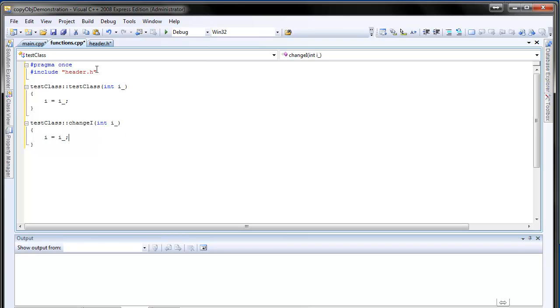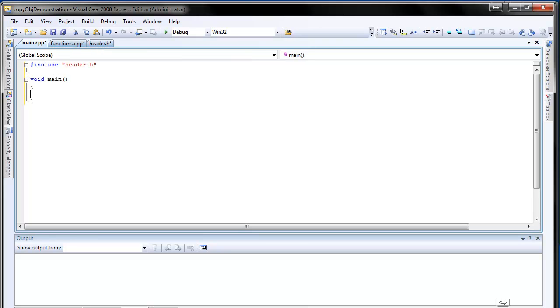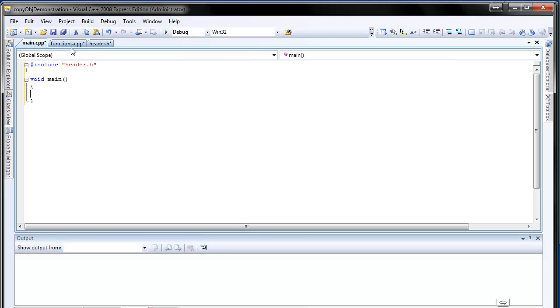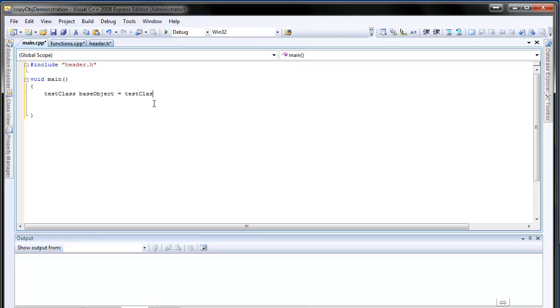So what this class is supposed to do is basically we initiate an instance with some value and we can change the value using this change i method. Test class, say base class or base object. Just like this. And it will be test class. Say restart with number 10.